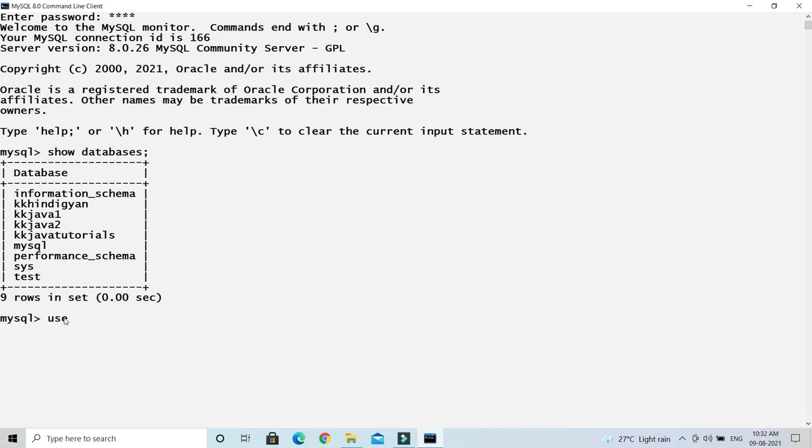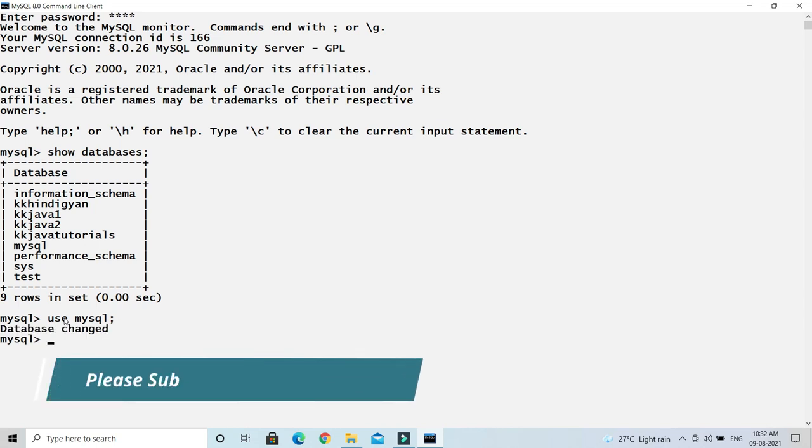Use 'use', then schema name. So I would say MySQL, and of course every SQL query ends with a semicolon. And press enter. So saying that 'database changed' means you are connected to MySQL database.